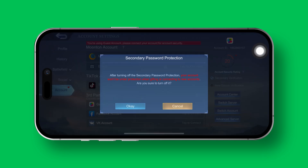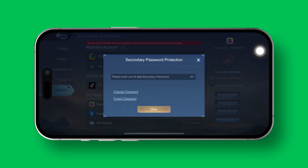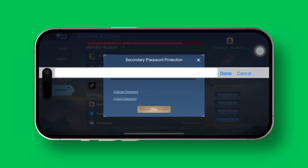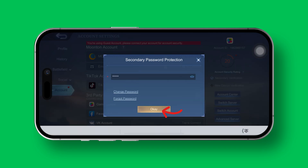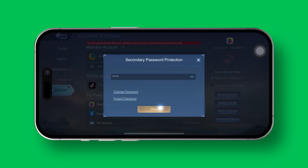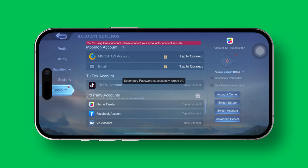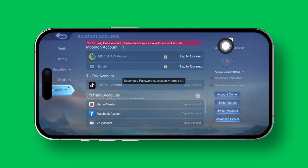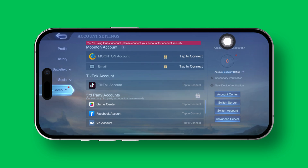Give it a gentle tap. Then simply hit the OK button to proceed. Next up, you'll need to enter your 6-digit numerical password and tap on OK once more. And just like that, your secondary password will be deactivated.